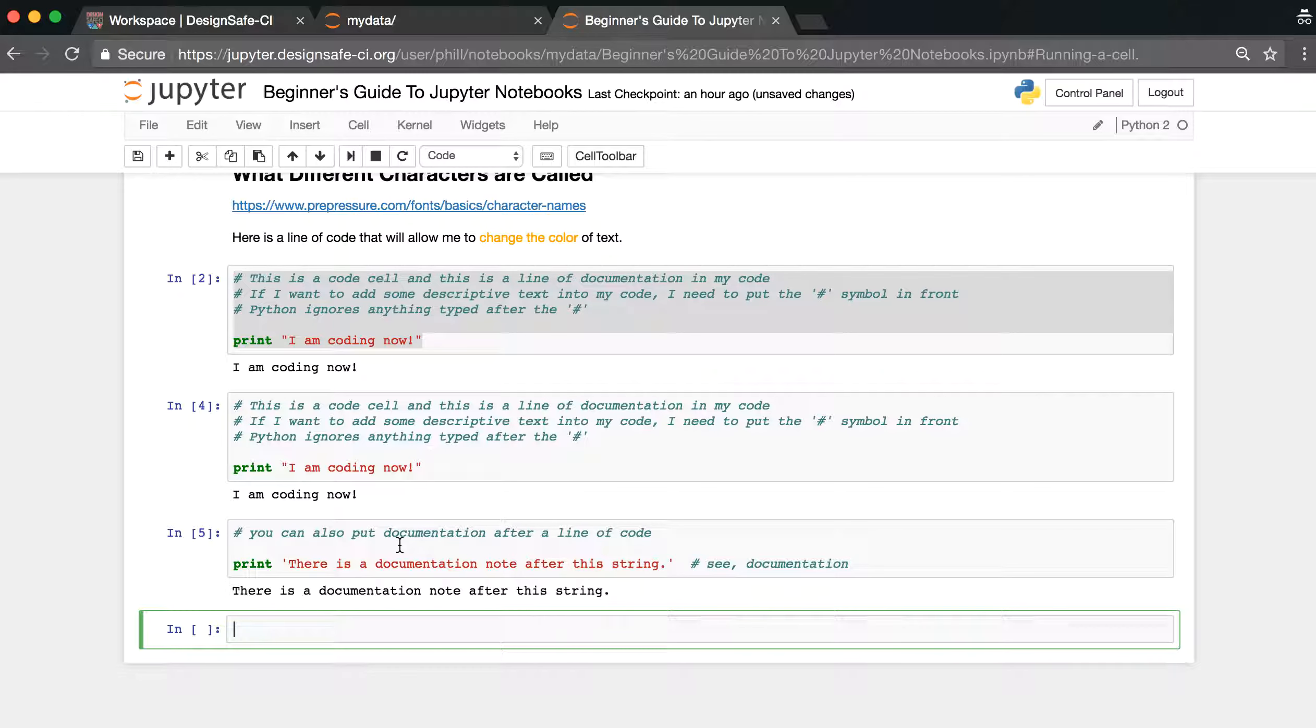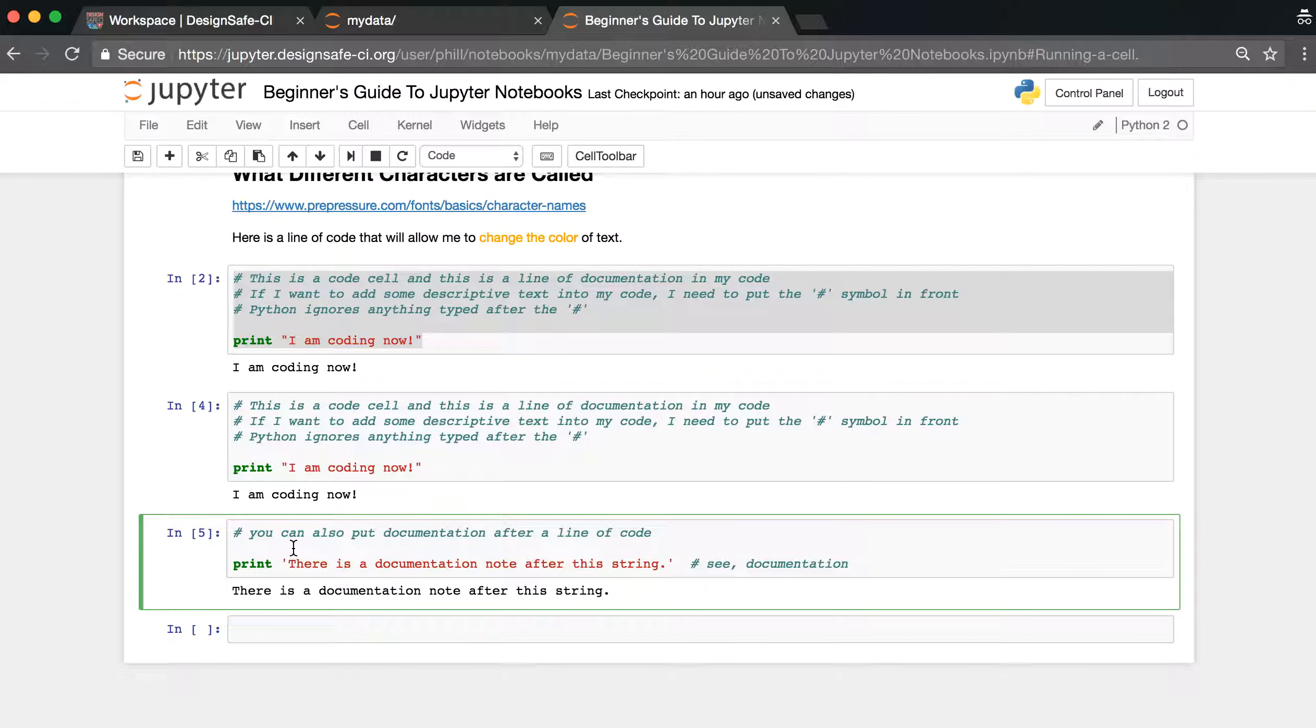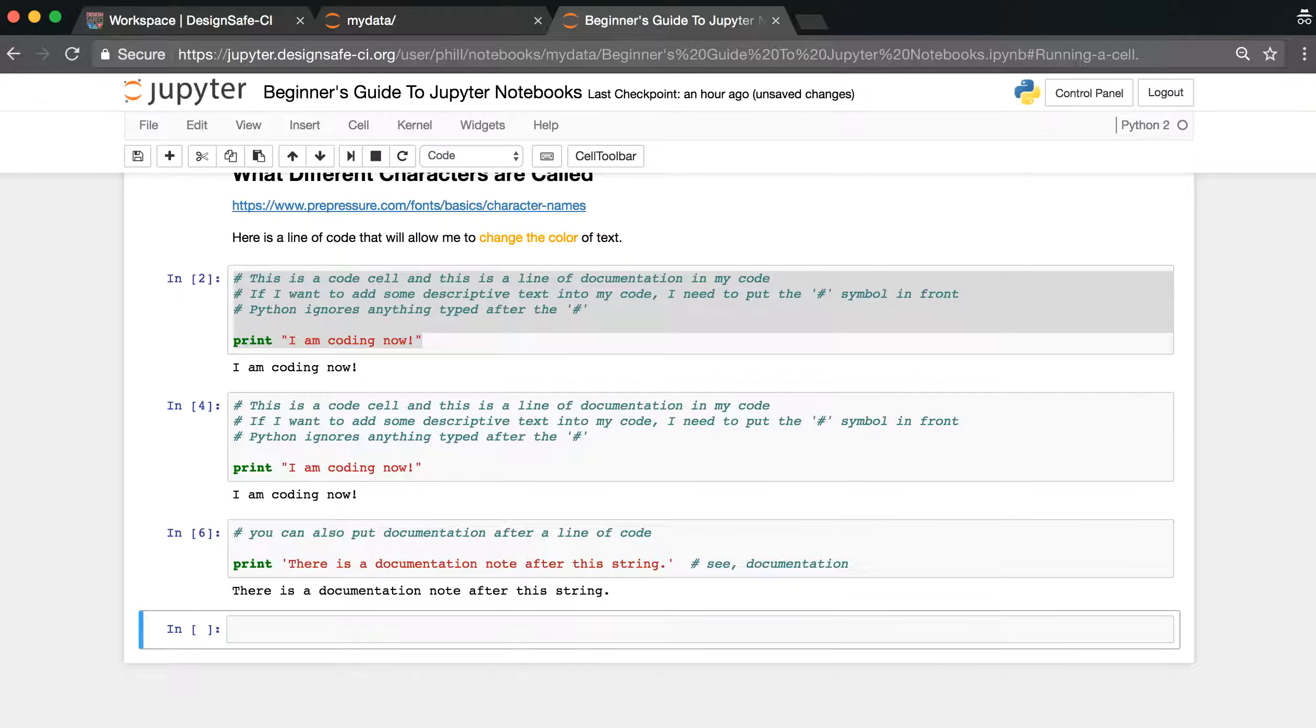Now, you'll notice that there are numbers that appear in those brackets to the left of the cell. And if you were to run a cell again, you'll notice that the number increased by one. And this indexing allows you to keep track of what cells have been run and in which order.